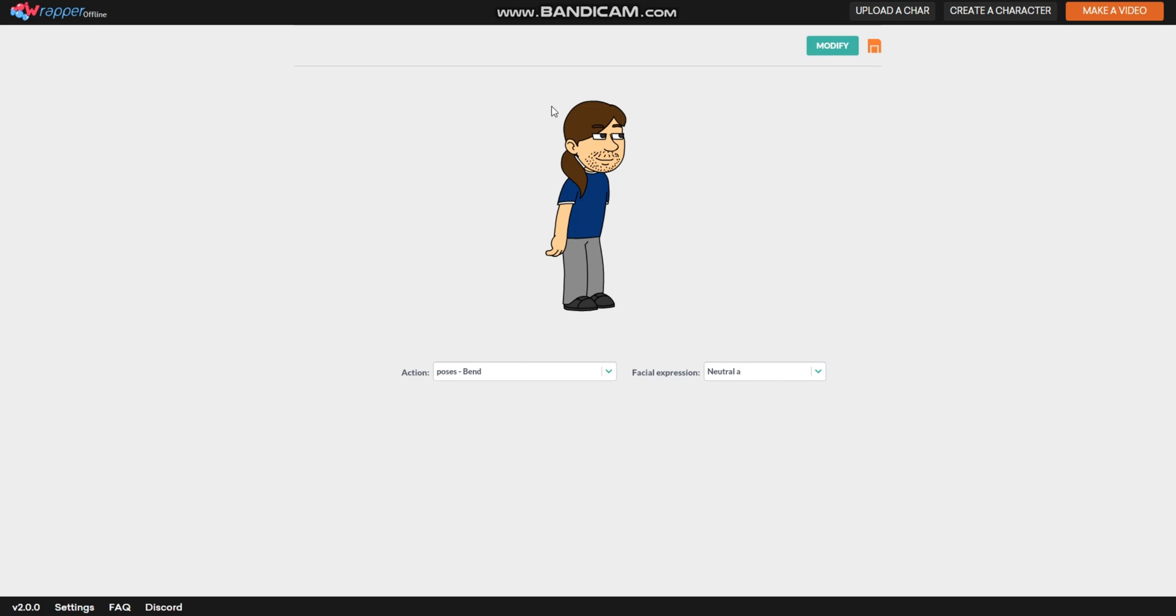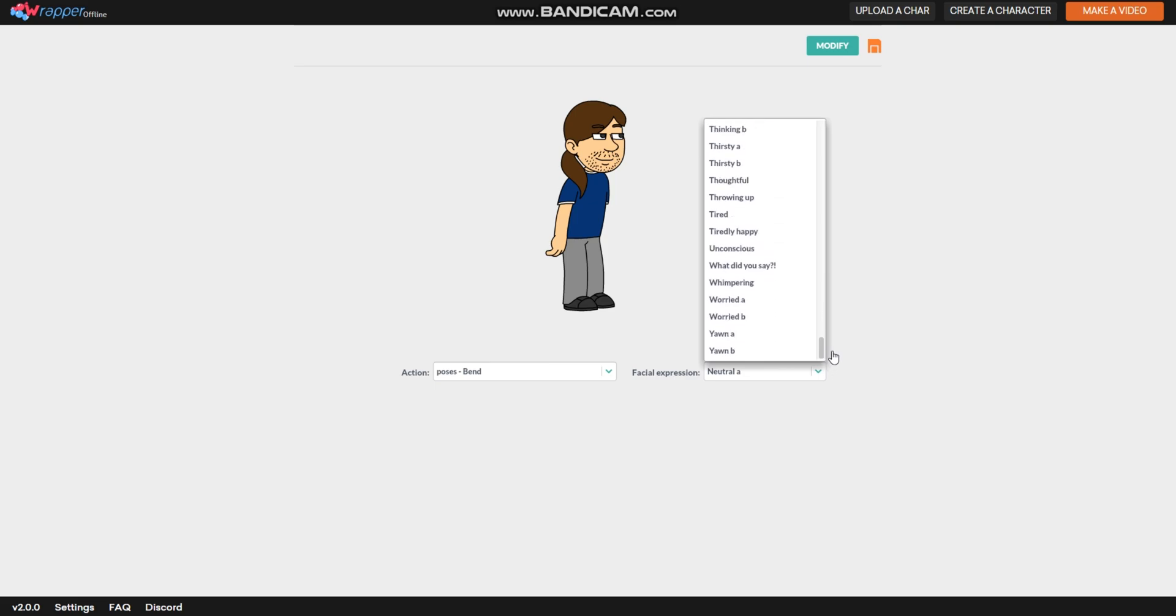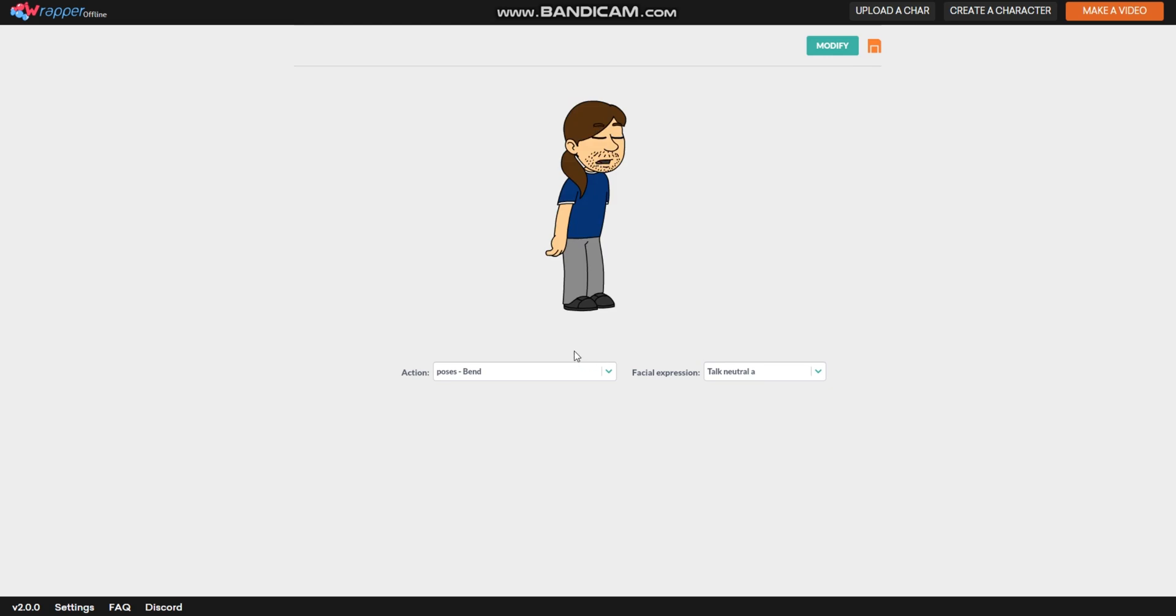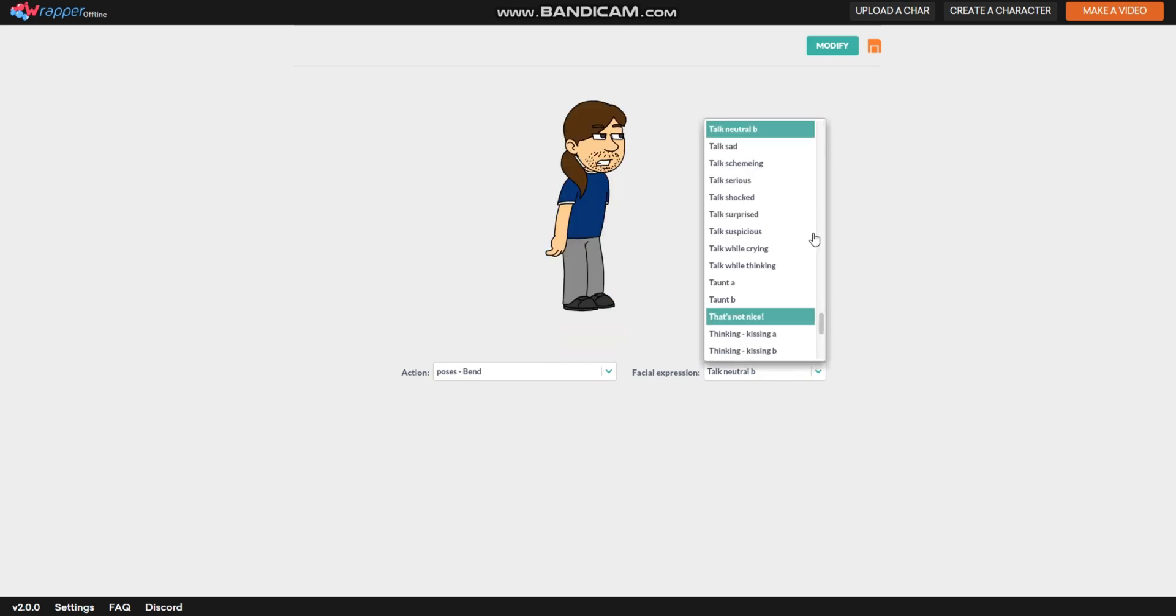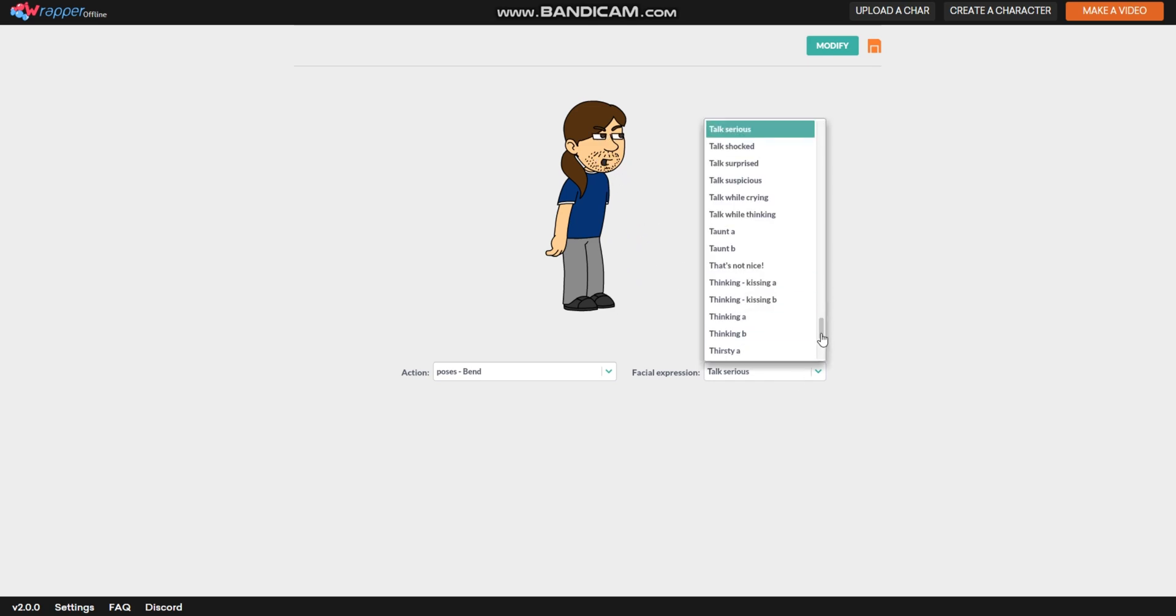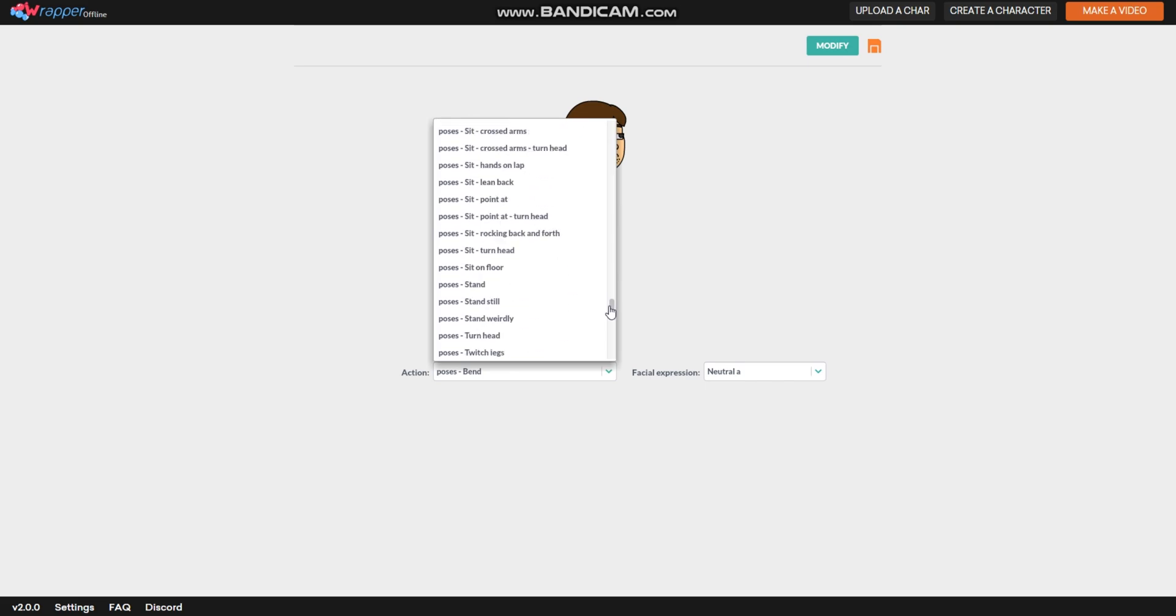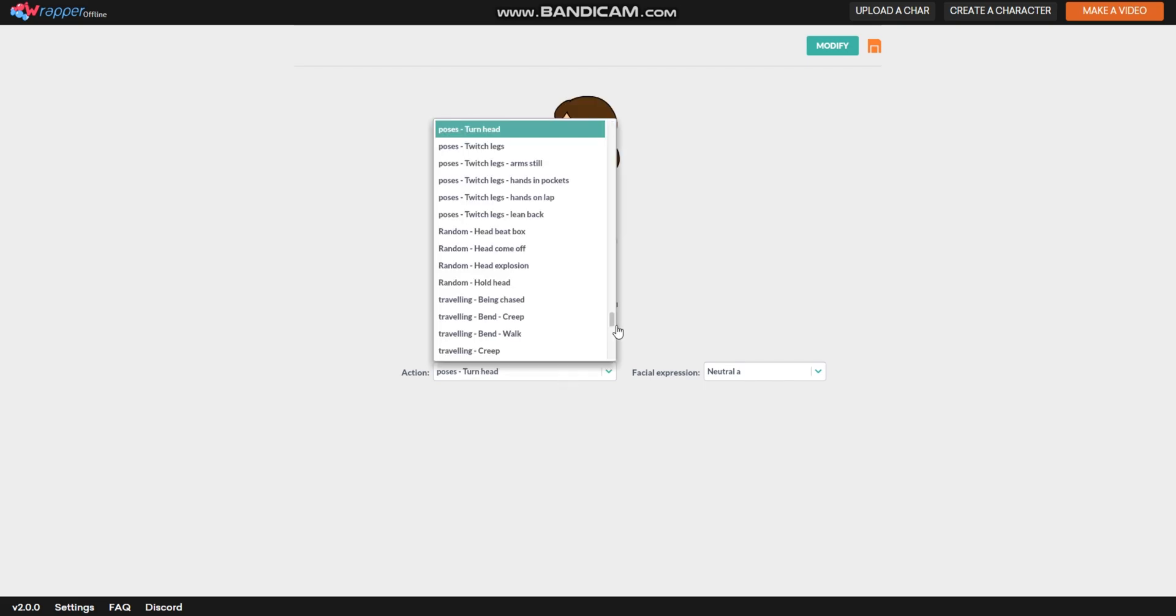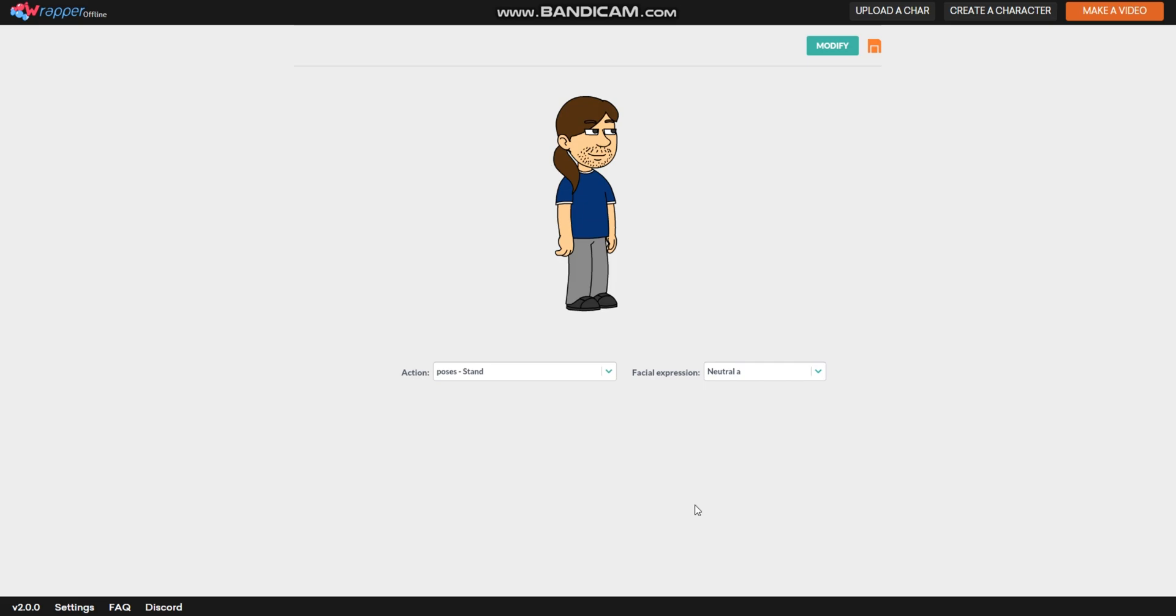To change the character's face, press the box here facial expression, and it will show you a lot of facial expressions the character can have. I'm gonna do talk neutral, and look, the character looks like it's talking. Did you know that you can still add other talkings? And you can change the action to like turn head, and you can go back to stand.